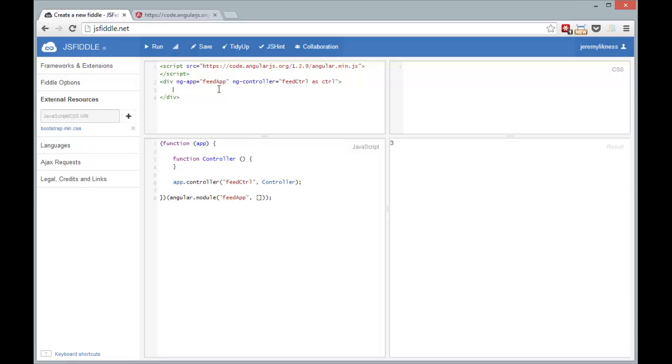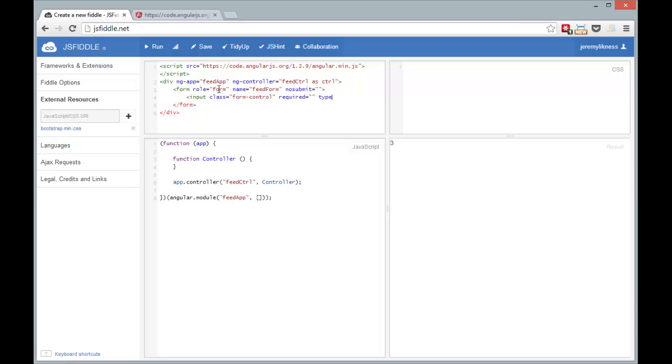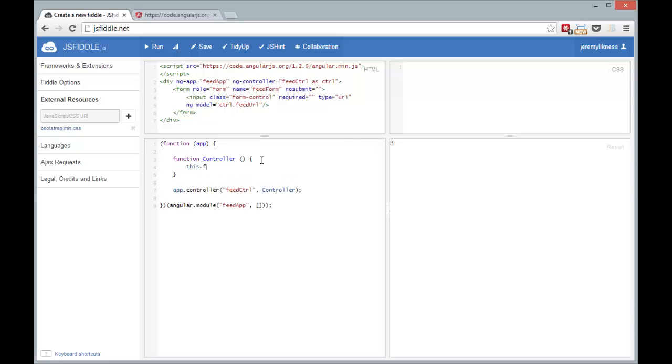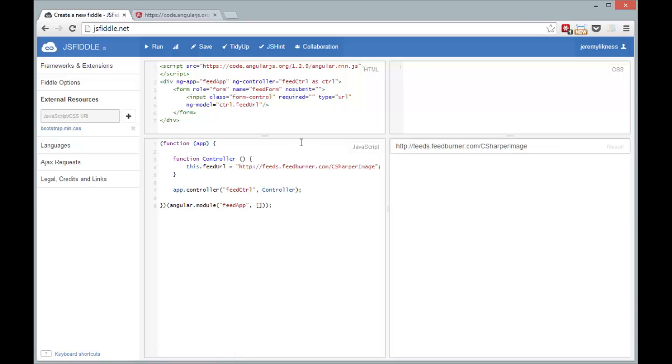Of course we want to have a nice form. We'll call it feed form and set it to no submit because Angular is going to take care of that for us. And on that form I'm going to have an input button that's a form control. That's how we tell Bootstrap to class this. And let's make it required, a type of URL. And we need to bind it to something. So we're going to call something on the controller called feed URL. So let's go ahead and say this feed URL equals, and I'm going to give it my blog feed right here. So if we run that we should see an input form with that data bound.